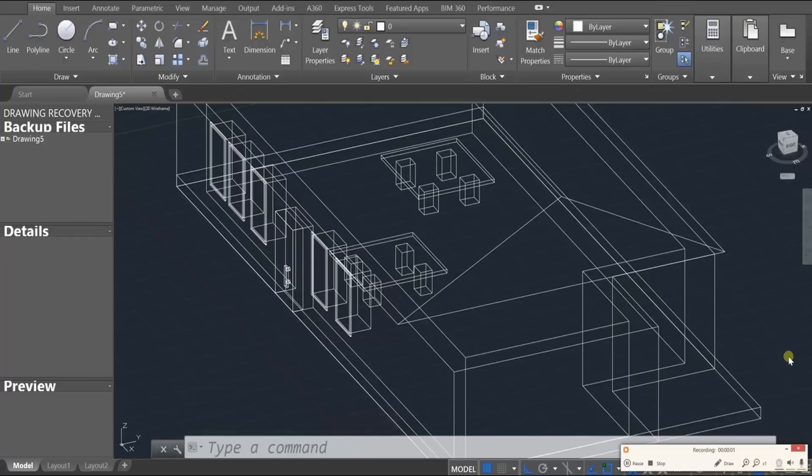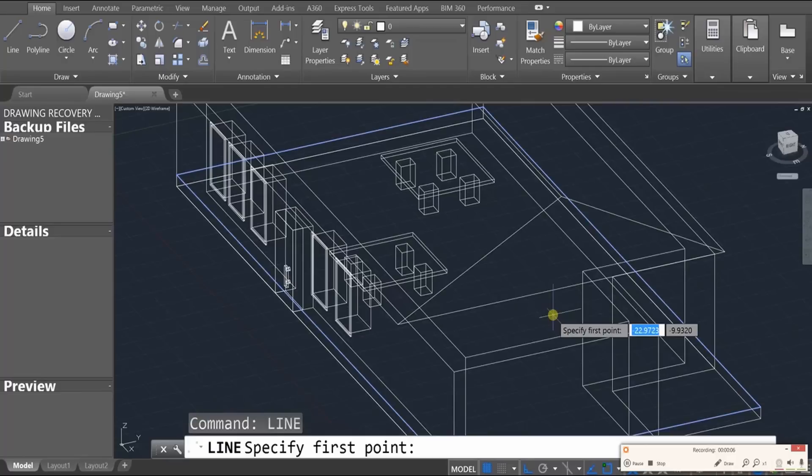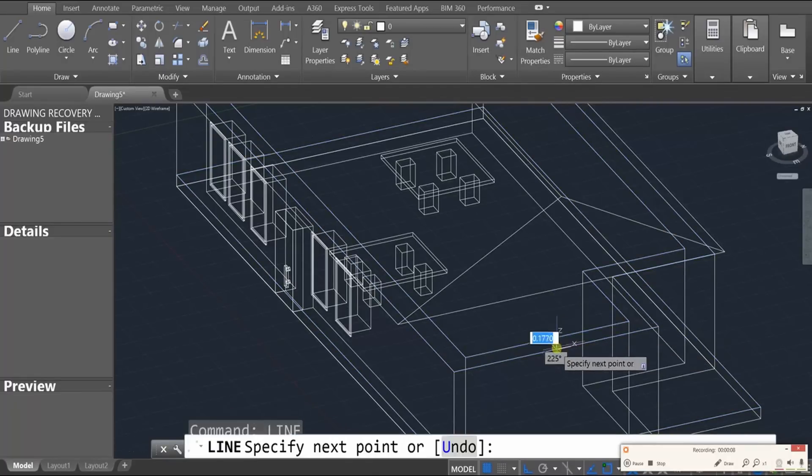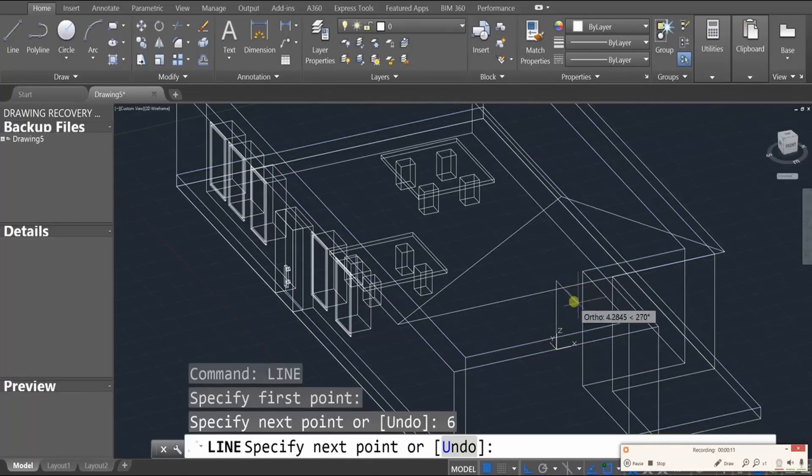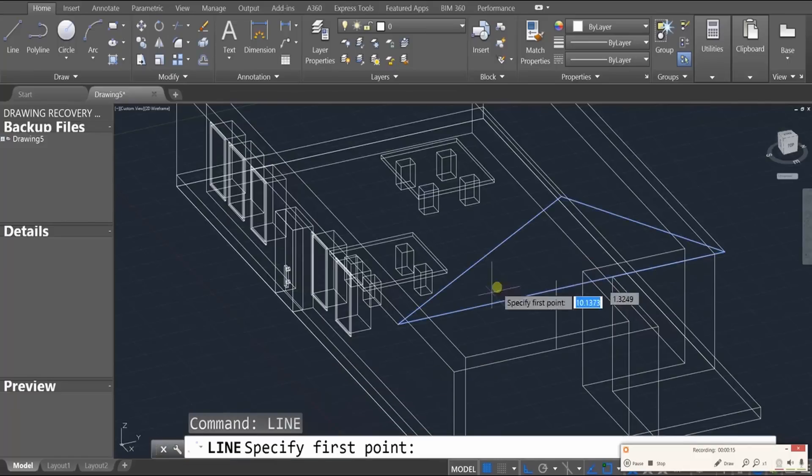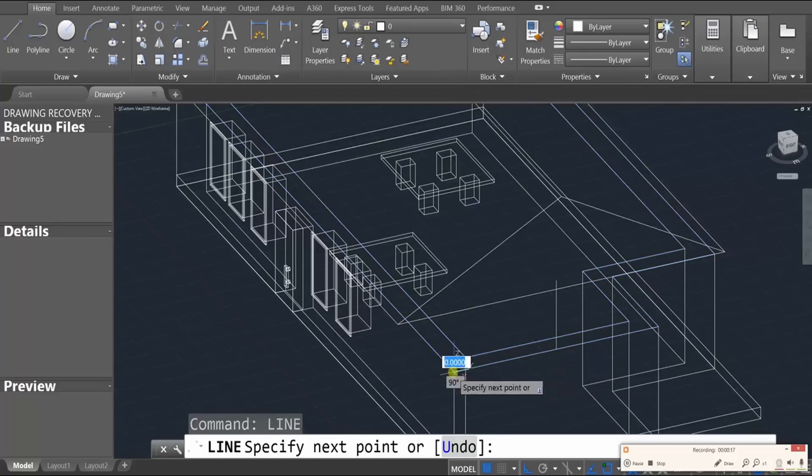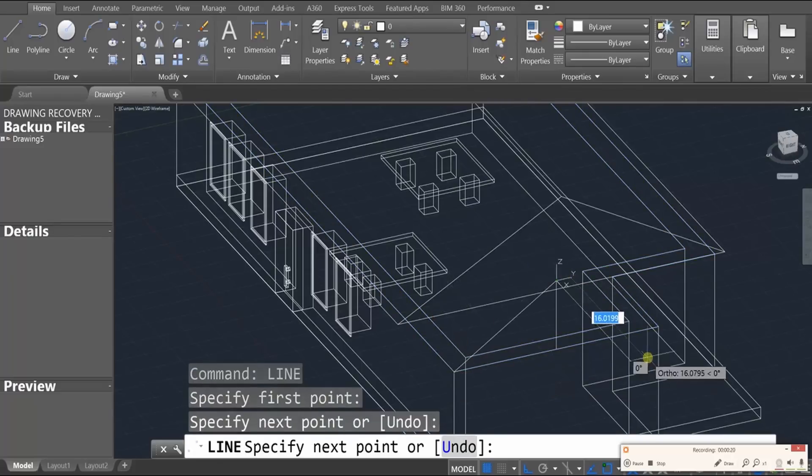Okay, let's go ahead and do the other side. Same deal. Use the line tool, enter. Find the midpoint of the outer wall. Go vertically up for, let's say, six units this time. And then press escape.